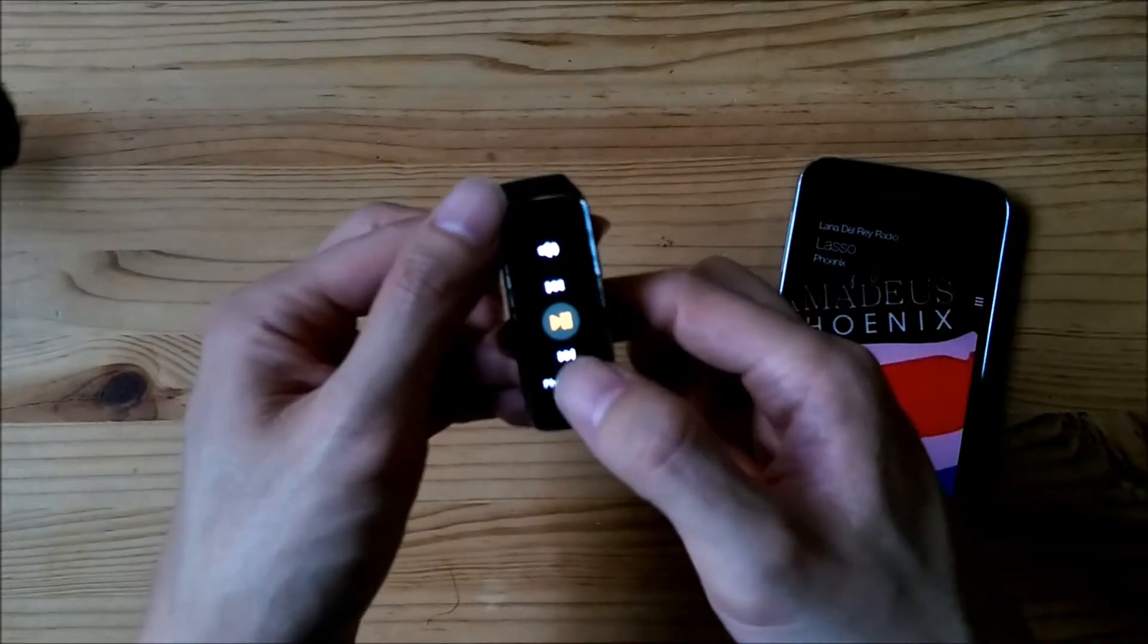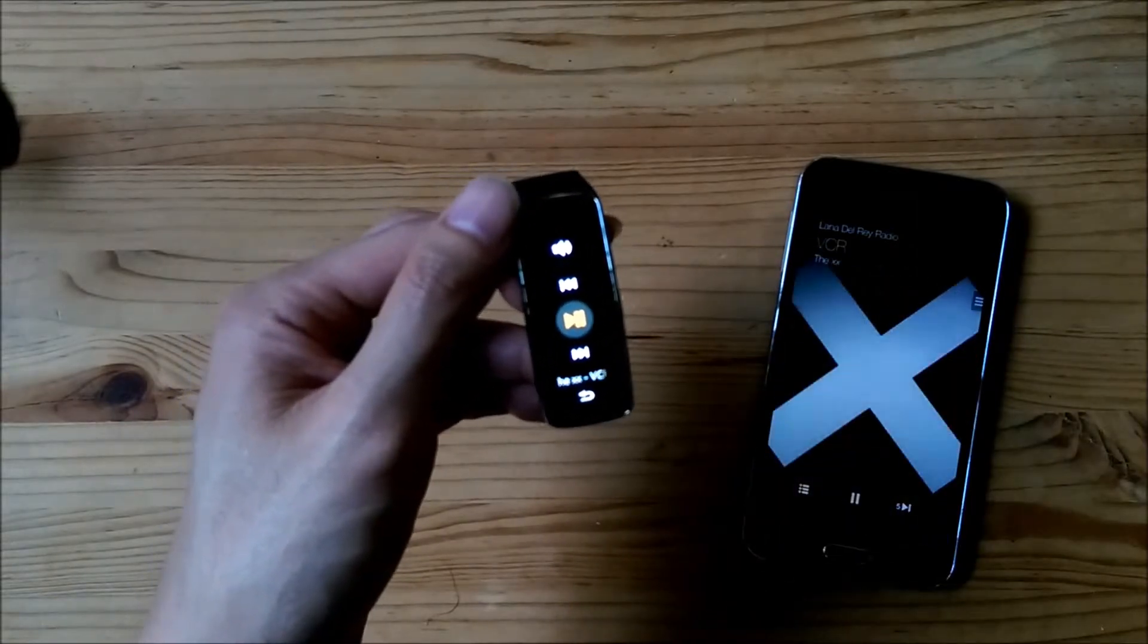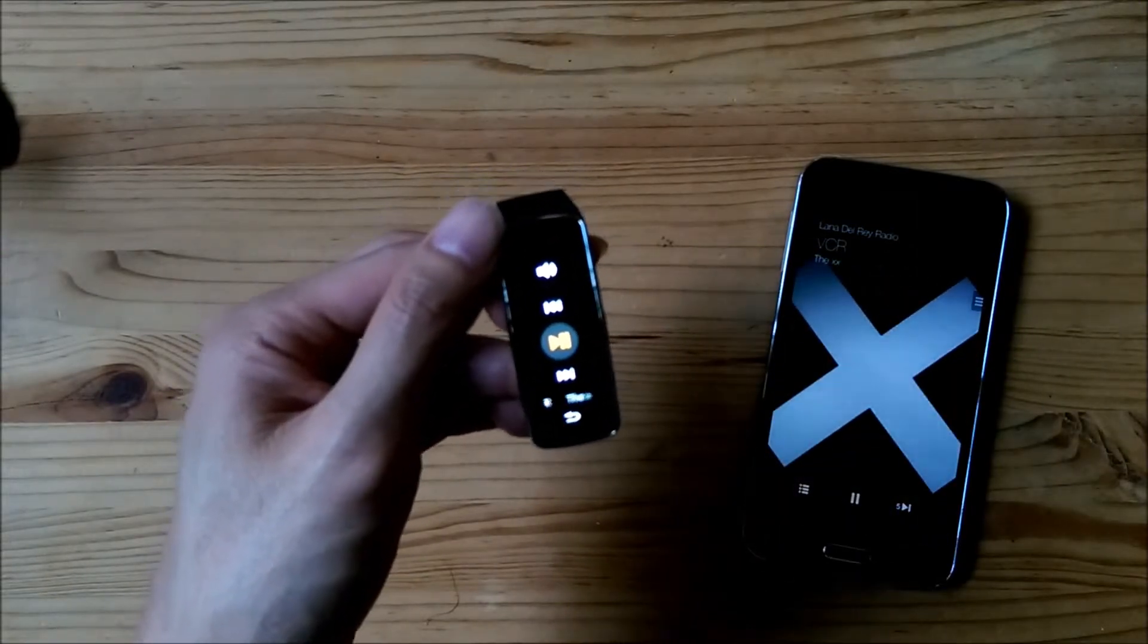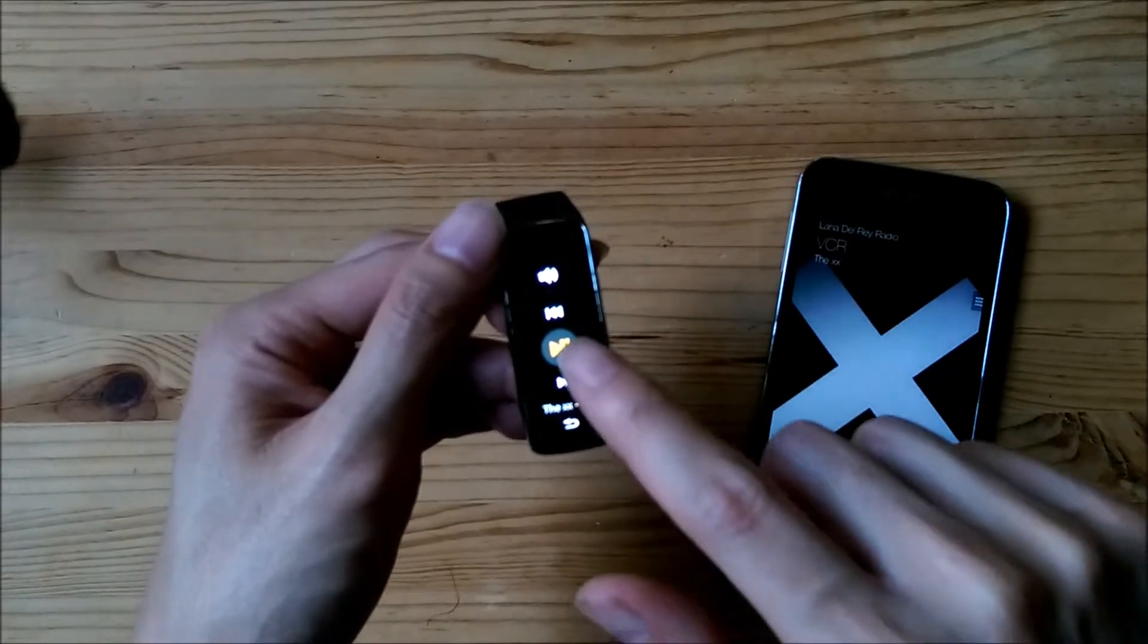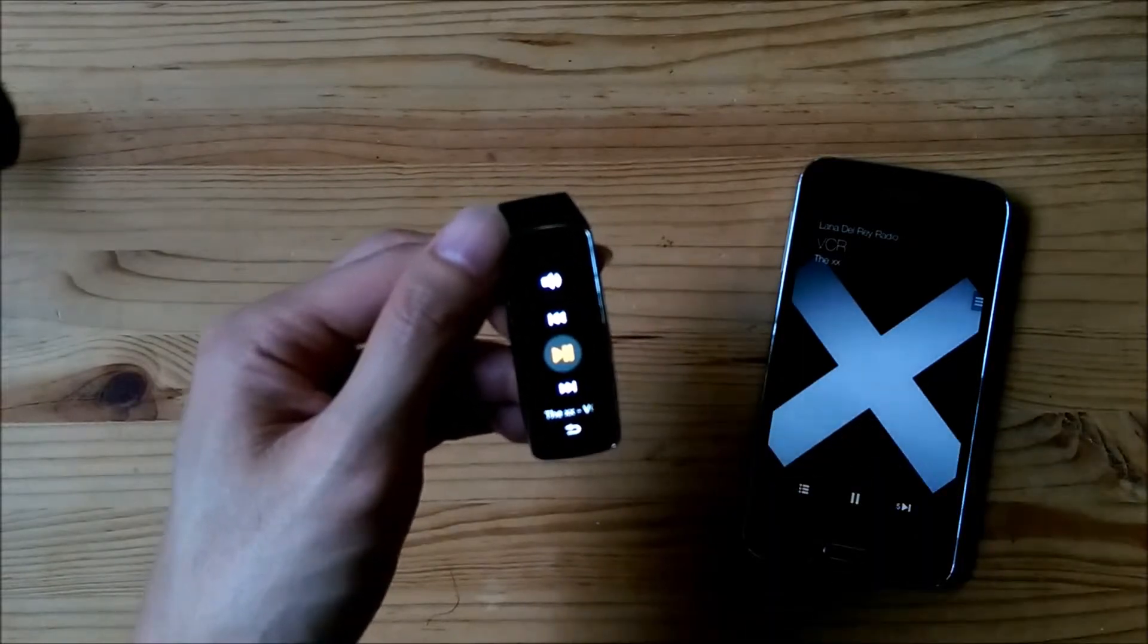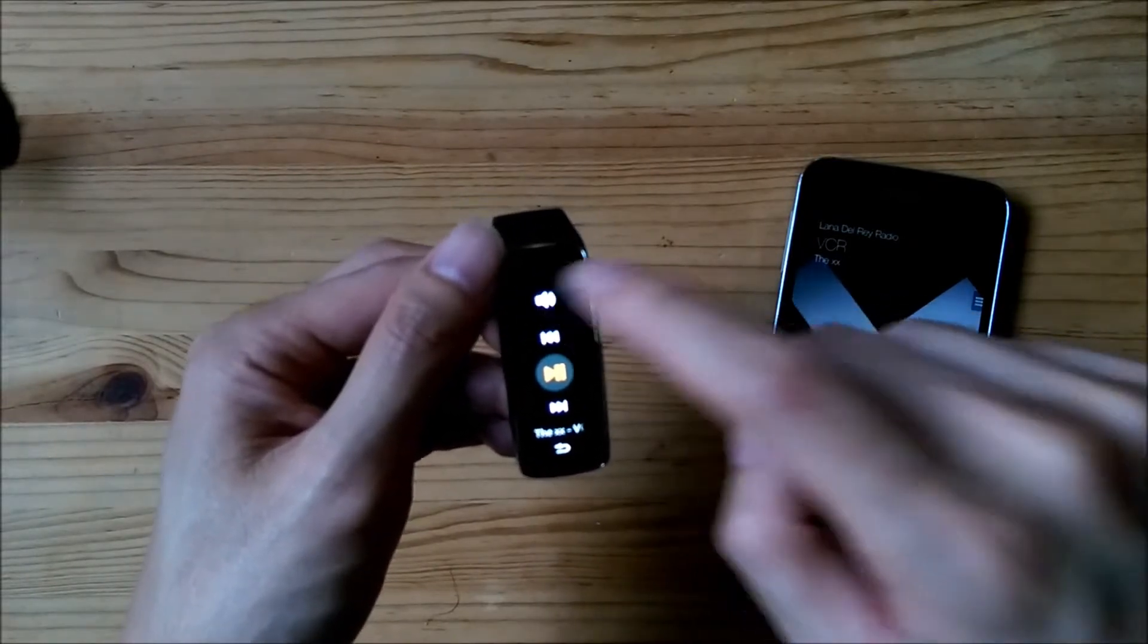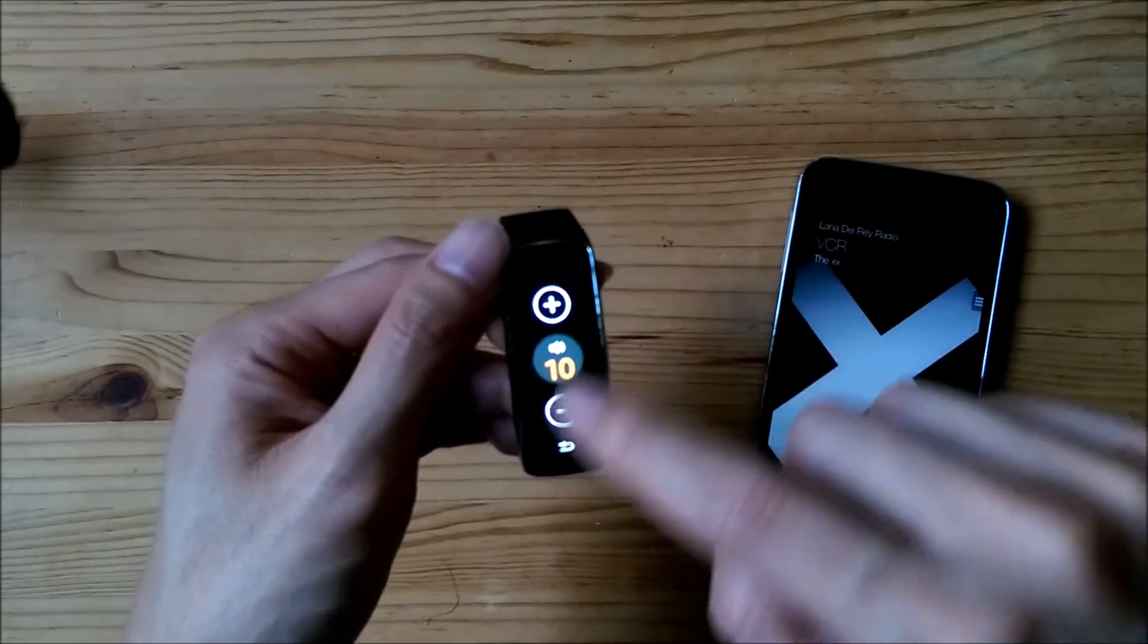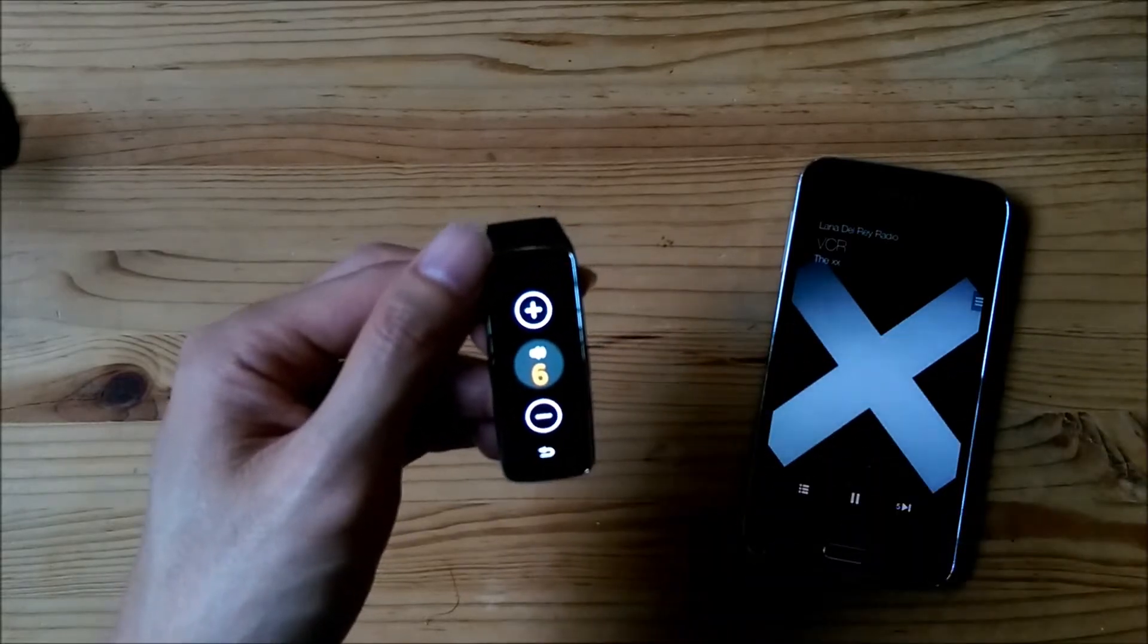I can then change the song, pause, play, and I can also control volume.